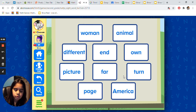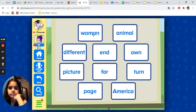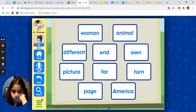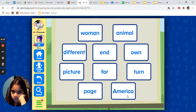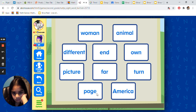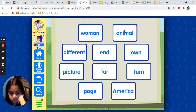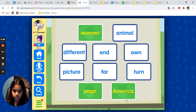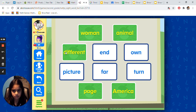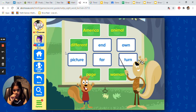Select page and woman. Woman — you got it. Select page, woman, and America. Wonderful. Select page, woman, America, and animal. Nice going. Select page, woman, America, animal, and different. Great job. Great job. Good.